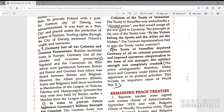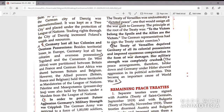Beside territorial losses in Europe, Germany lost all her colonies in overseas possessions. Togoland and the Cameroon in West Africa were partitioned between Britain and France, and German East Africa was shared between Britain and Belgium. The Allied powers held these territories as mandatories of the League of Nations. Palestine and Mesopotamia — present-day Iraq — were also held by Britain under a mandate from the League of Nations.